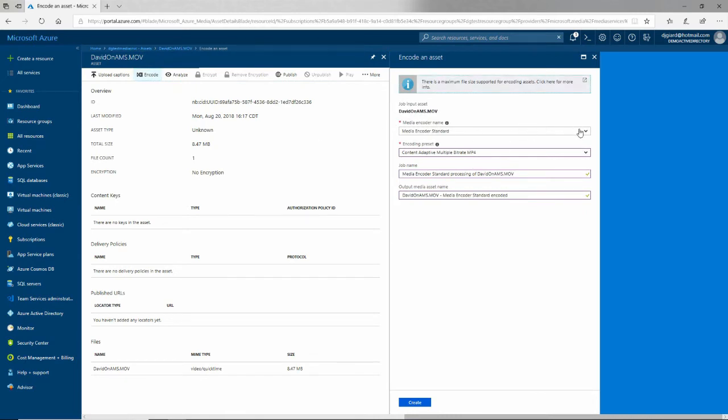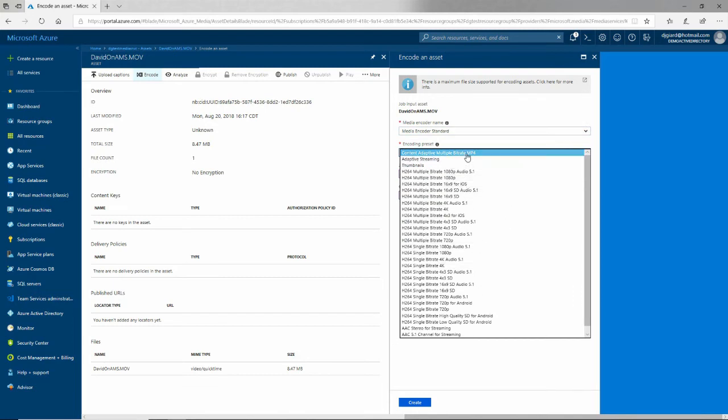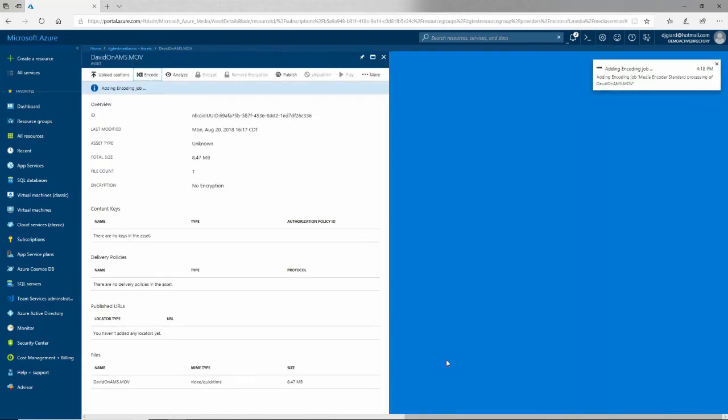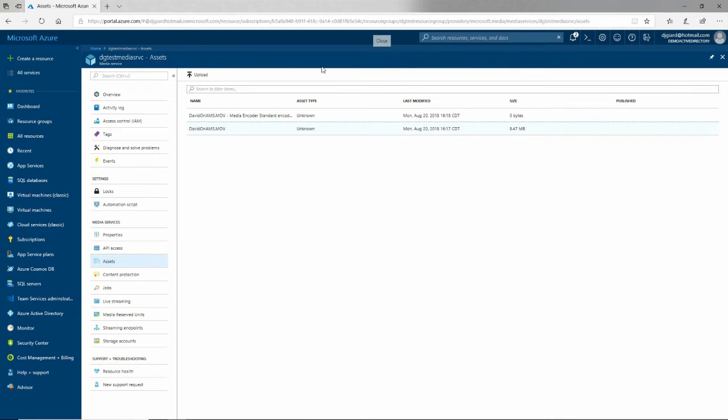I have some options about how do I want to encode it. Different formats right here. The default is fine, MP4 for this. I can tell it what the names of the job and the output are going to be. I'll leave the defaults for now and click on create. A job was added.